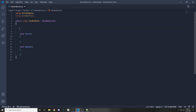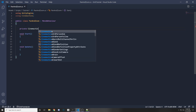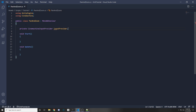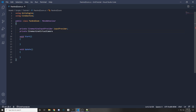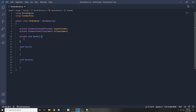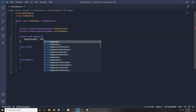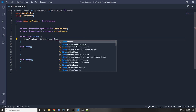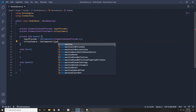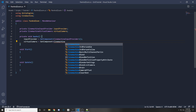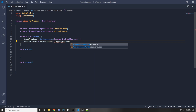First, get references to the input provider and the camera itself. Declare a private CinemachineInputProvider called inputProvider, and a private CinemachineVirtualCamera called vcam or virtualCamera. In the Awake function, set inputProvider via GetComponent<CinemachineInputProvider>() and virtualCamera via GetComponent<CinemachineVirtualCamera>(). This script will be attached to our Cinemachine camera so it can get these values.